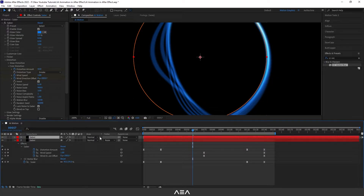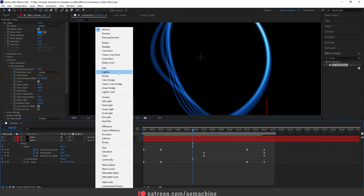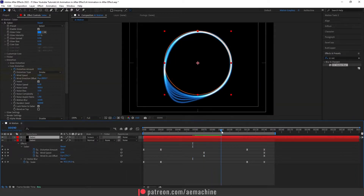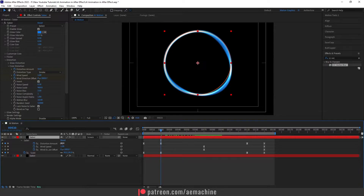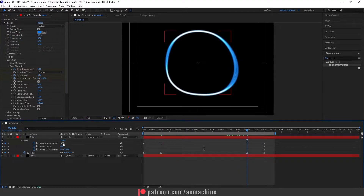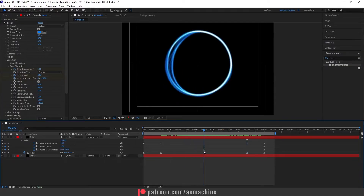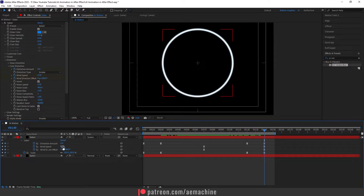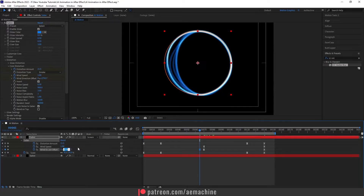Now Ctrl+D to duplicate. For the duplicate, we need to change the blend mode — if you don't see the blend mode, make sure you toggle the switches/modes button on. Set the blend mode to Screen. Press U to reveal keyframes and change the values — for the distortion amount let's give it 30, and set this to 10 so it gradually reduces. For wind speed let's keep it at 1, and go to frame 140 and set it to 0.5.